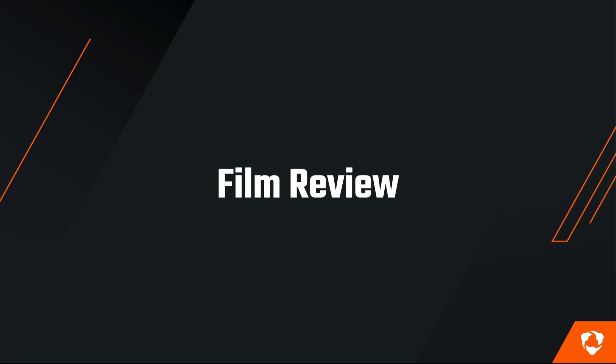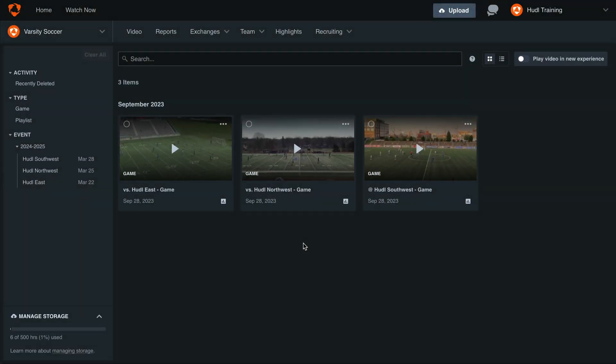Connecting with your athletes off the court and outside of practice is crucial. Let's look into the different ways you can review film on Huddle. Next, let's dive into our film review.